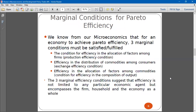For the economy to be efficient, before we can say that the economy is very efficient, three marginal efficiency conditions must be met. All these conditions are supposed to be satisfied before any allocation in the economy is considered as Pareto efficient.